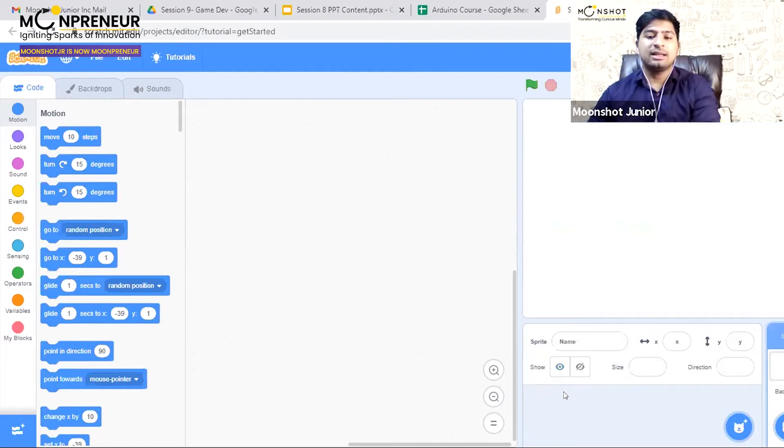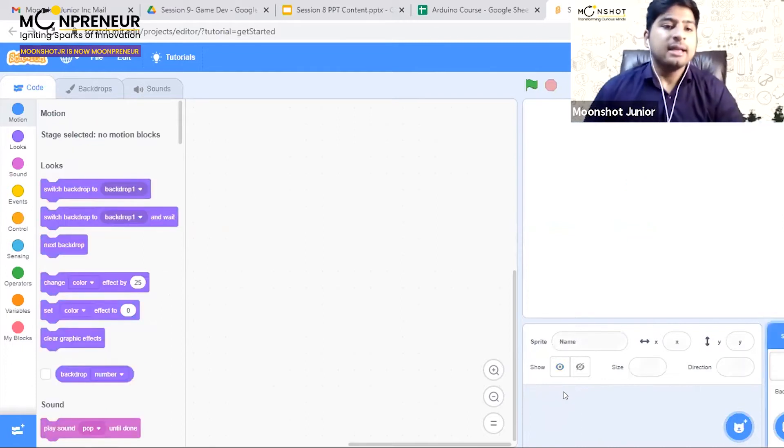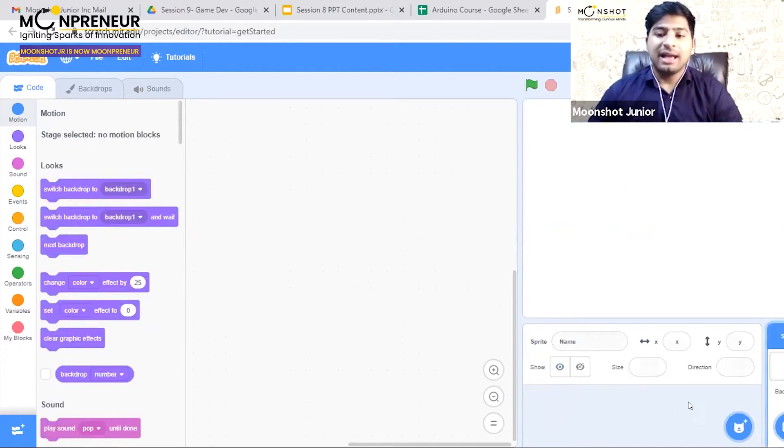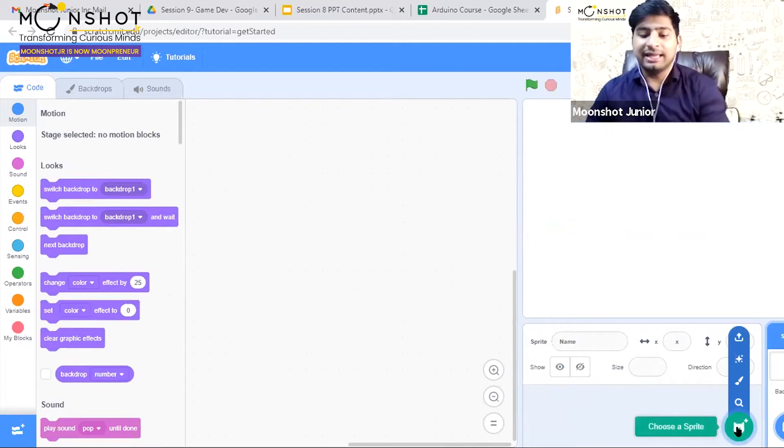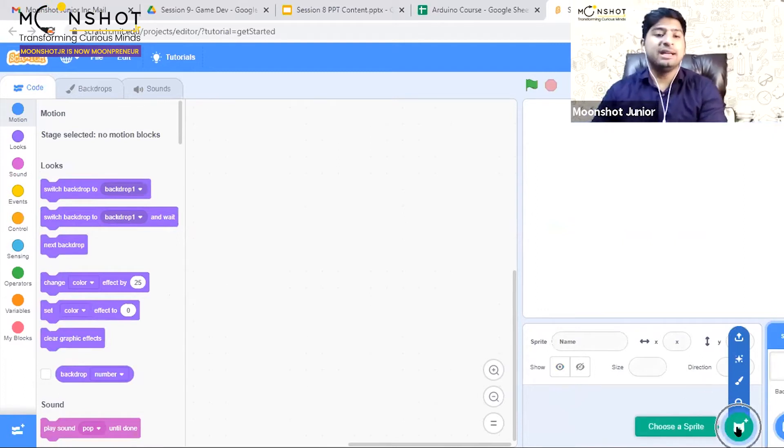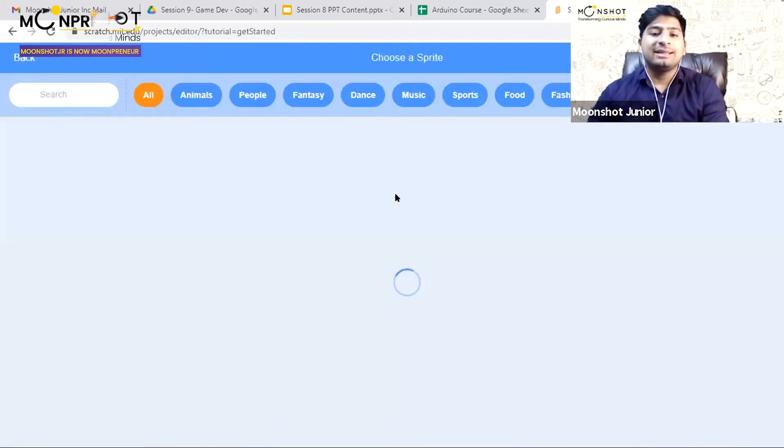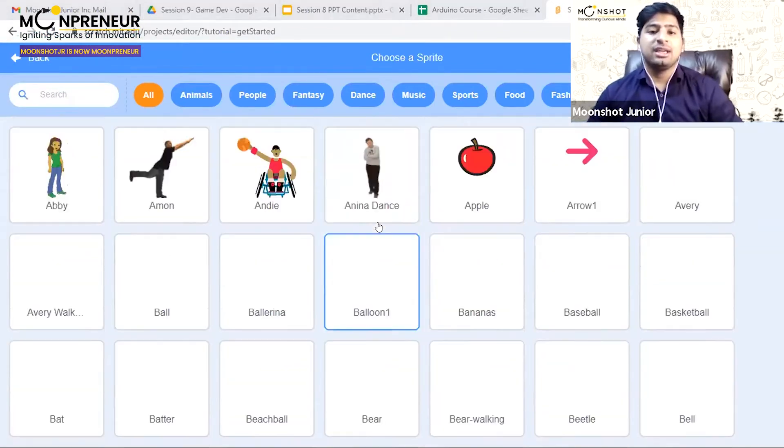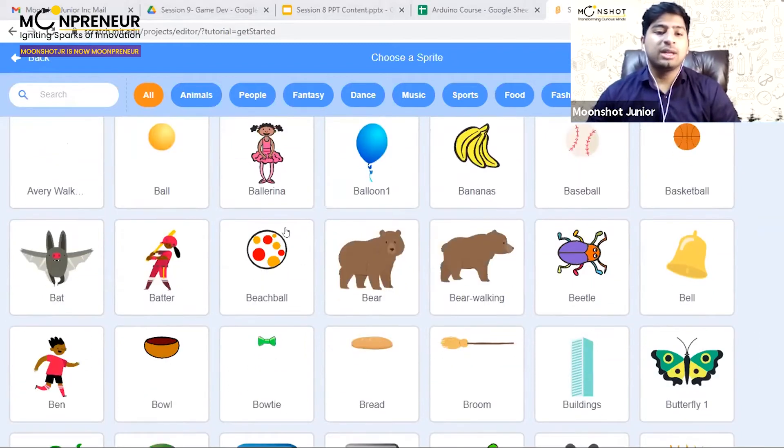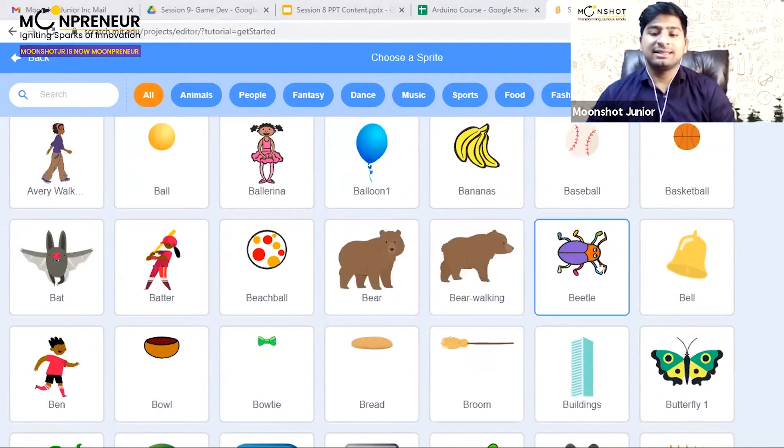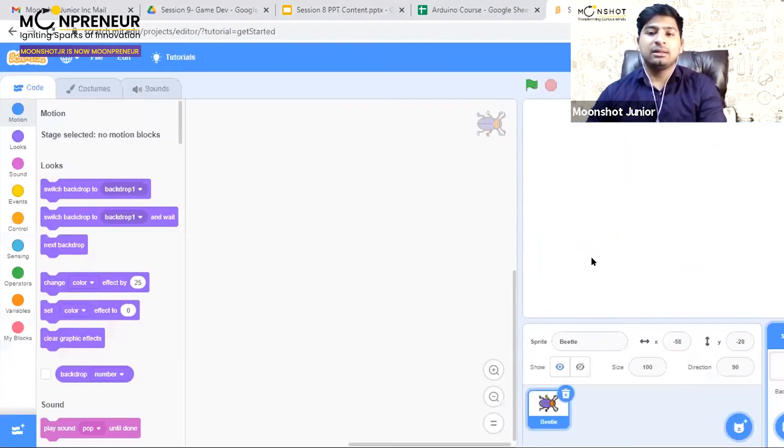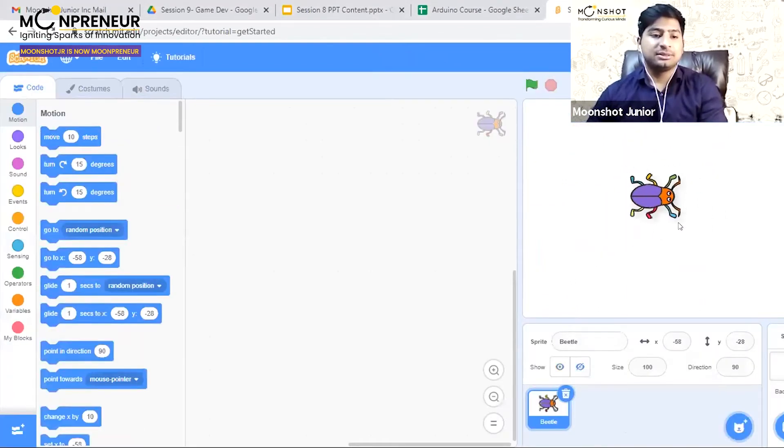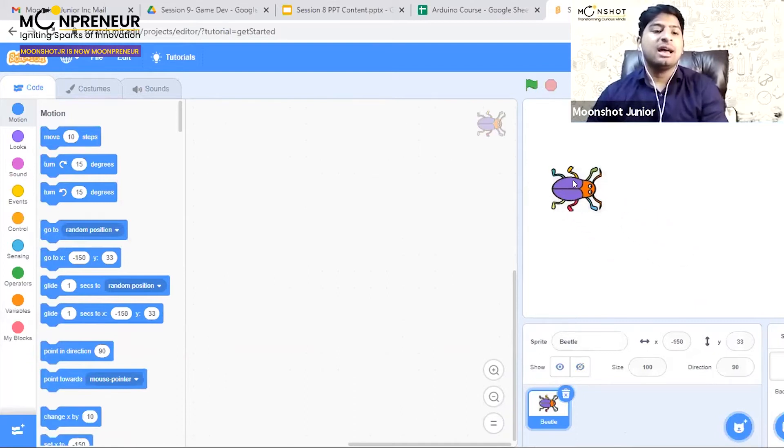Now we need to click on this icon to choose a sprite. When we click it, we can see a lot of images. From here we can find a bug. My favorite is this beetle. I'll click the beetle and it comes on my screen.